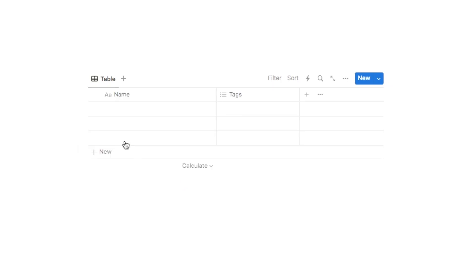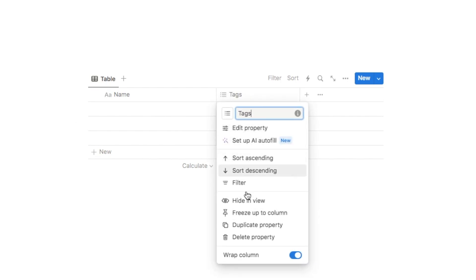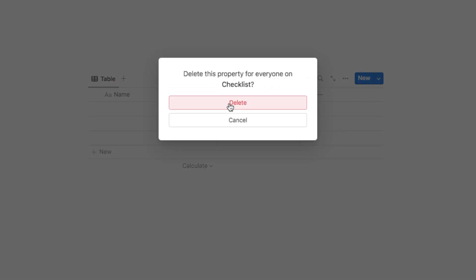So I'm just going to click the three dots, hide the database title, and we do also want to delete this default tags property because we don't need it. So I'm just going to hit delete property and delete.